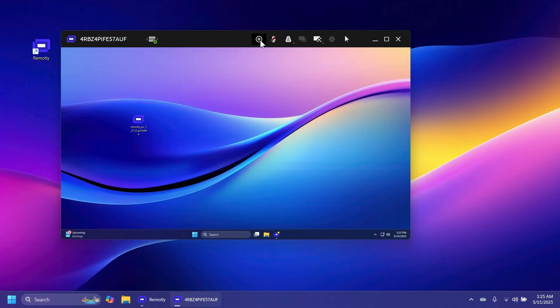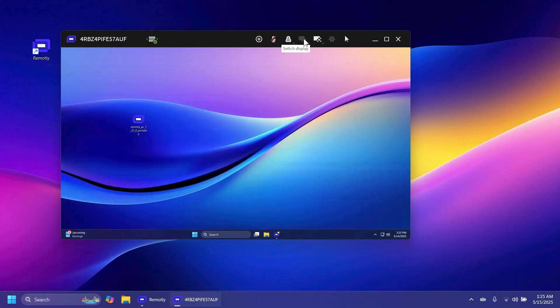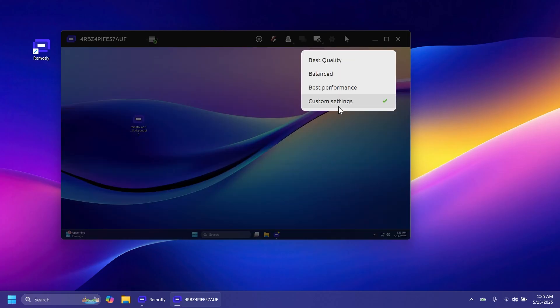At the top you have different options. You can start recording, enable voice chat so the other person can hear you, disconnect, lock the PC, lock and disconnect, and also send Ctrl+Alt+Delete.